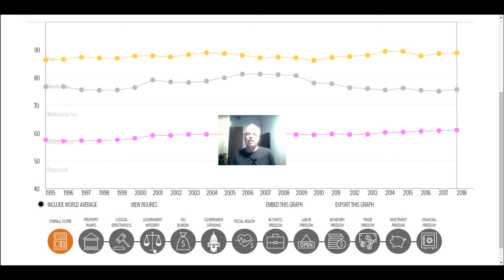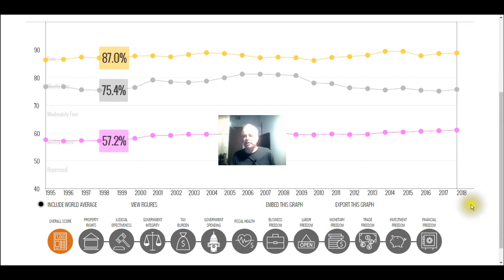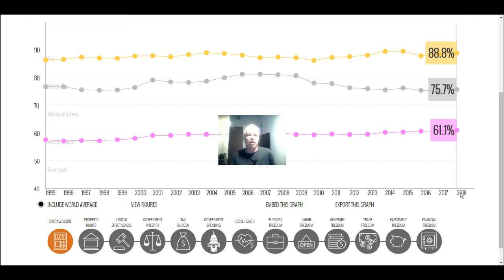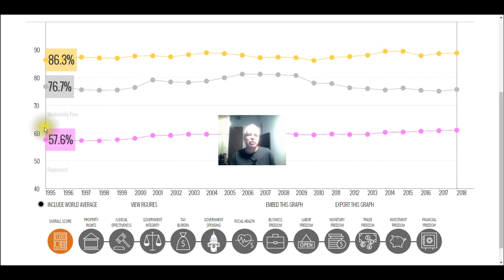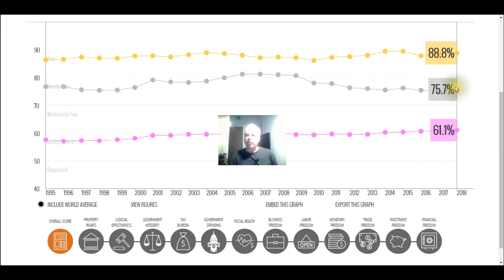This chart goes back in time from 1995. I'm using the overall score from 1995 to 2008. It's not too hard to understand — this is a relative rating and it does not go down to zero, so it's perhaps skewed in that respect. The yellow line is Singapore, the gray line is USA, and the lavender line is world average.